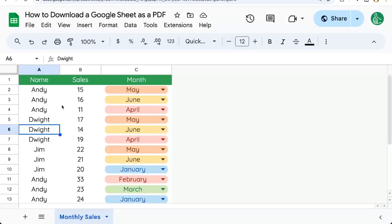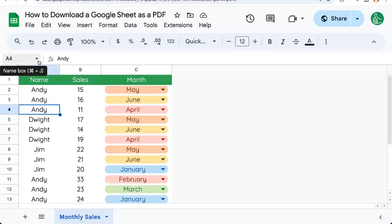In this video, I'm going to show you how to download a Google Sheet as a PDF. We're going to have a ton of options. I'm going to try to walk you through them.